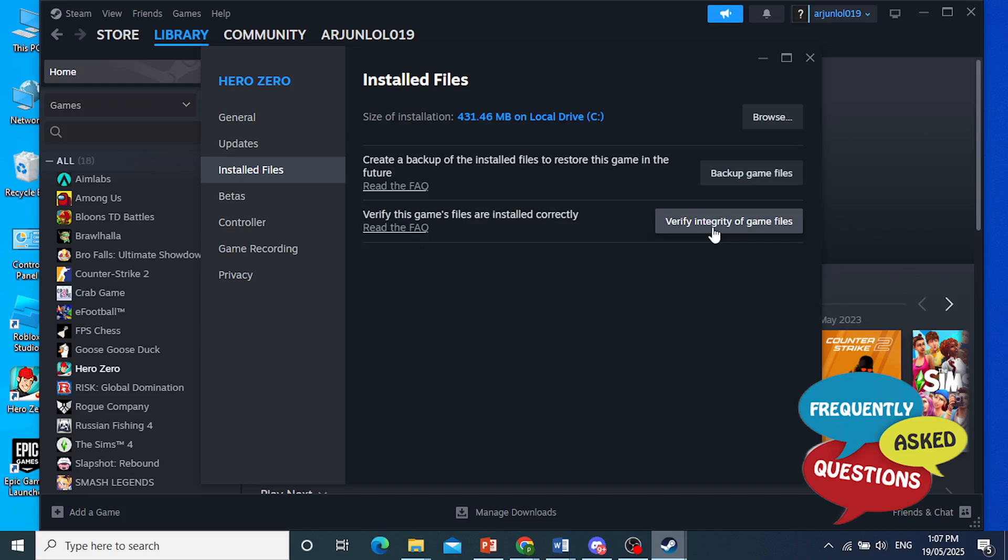What this does is make sure that all the files are there. There's no missing files. There's no corrupt files, and everything was installed correctly.